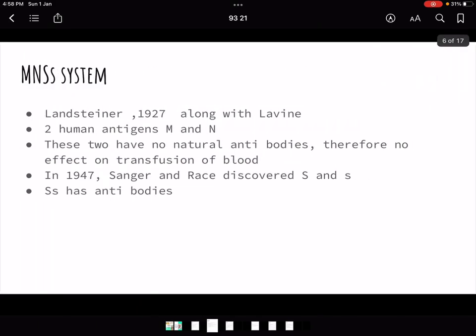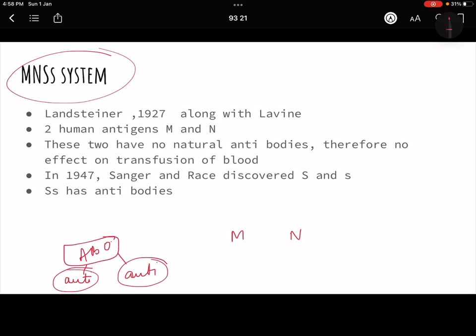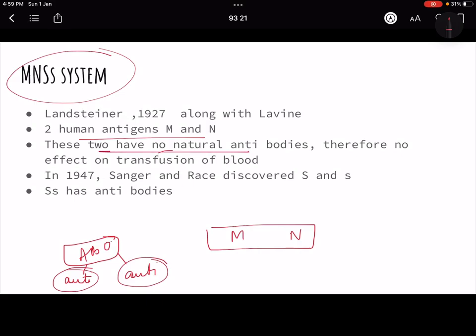Now let us move to the MNS system. In 1927, Landsteiner along with his associate Levine discovered two antigens: M and N. In the ABO blood group system there were both antigens and antibodies. However, in the MNS system, these two new antigens were found but they have no natural antibodies.